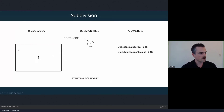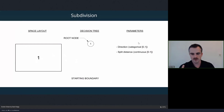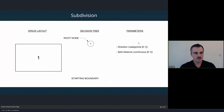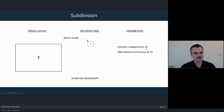We start with our boundary space — one space — and the tree starts as a single root node. In terms of parameters, we have two different parameters controlling the system. Unlike last week's single parameter for rule selection, we now have two separate parameters per step. The first controls the direction of the split — just two possible directions, horizontal and vertical — mapped as a categorical parameter where zero represents horizontal and one represents vertical.